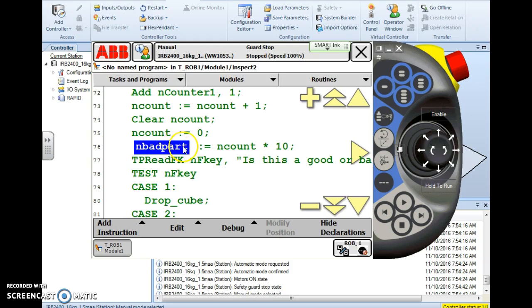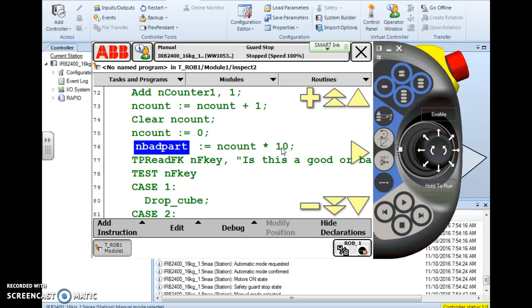nBadPart this is one variable is assigned the value of a second variable times ten. So when it comes to the assign instruction or a lot of instructions on the ABB pendant it's only limited to your imagination and your knowledge of the system. Remember the robot will only do what you tell it to do. So all we have to do is figure out how to tell it what we want it to do just the right way.